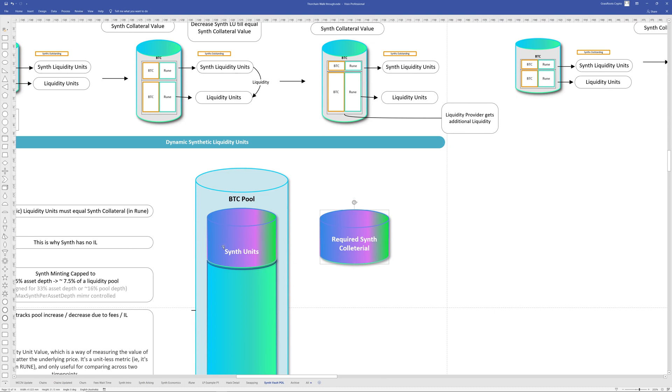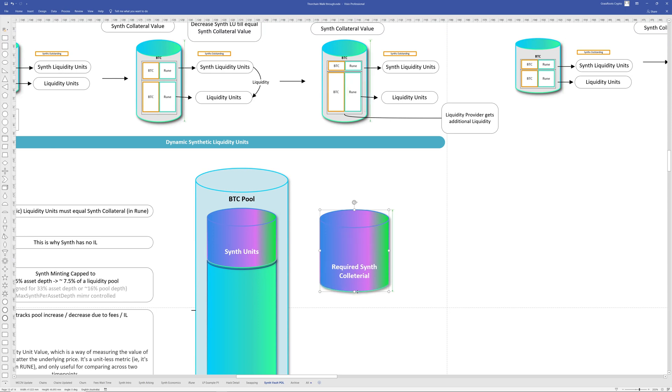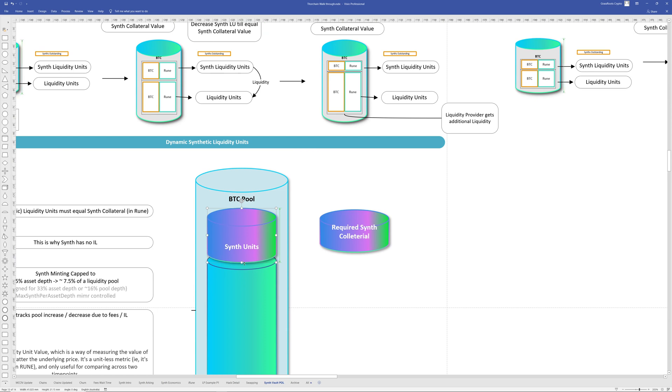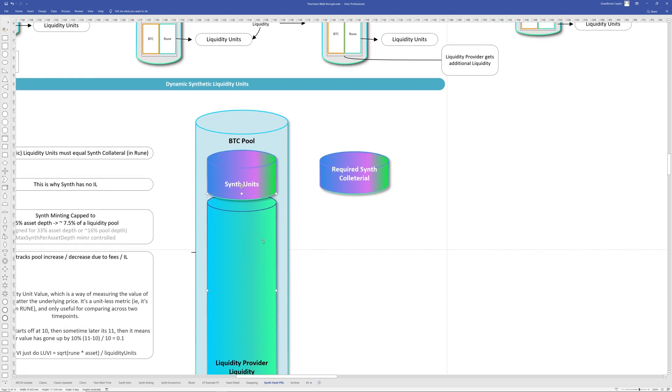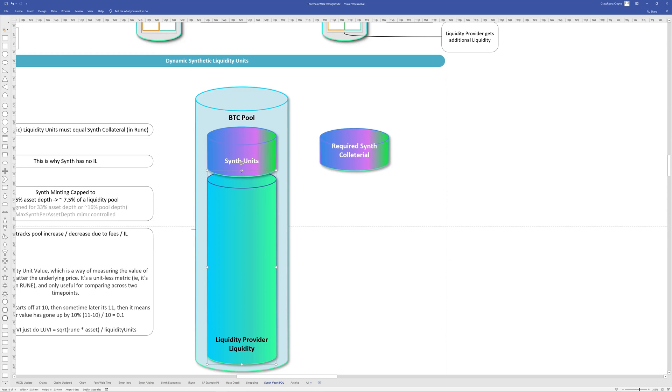So essentially what that's saying is you have the synth units where the synth required collateral, that's X and the synth units being Y. Whenever this changes for whatever reason, increases changes, then this will change to match. And it's done like every couple of blocks, every couple of seconds. This is dynamically changed, which will affect the position of the liquidity provider units here.